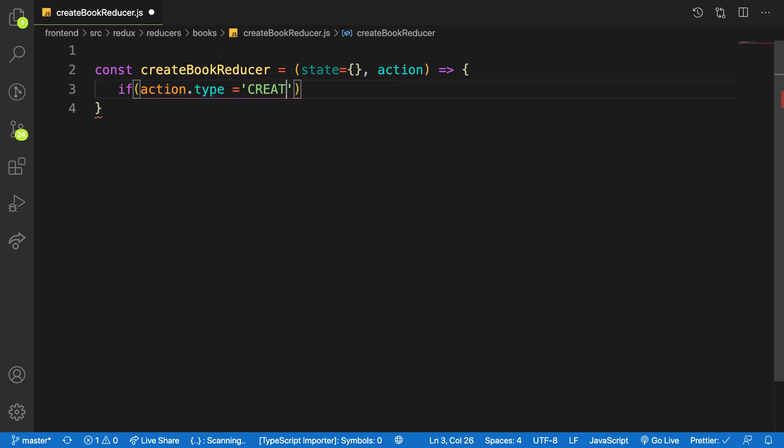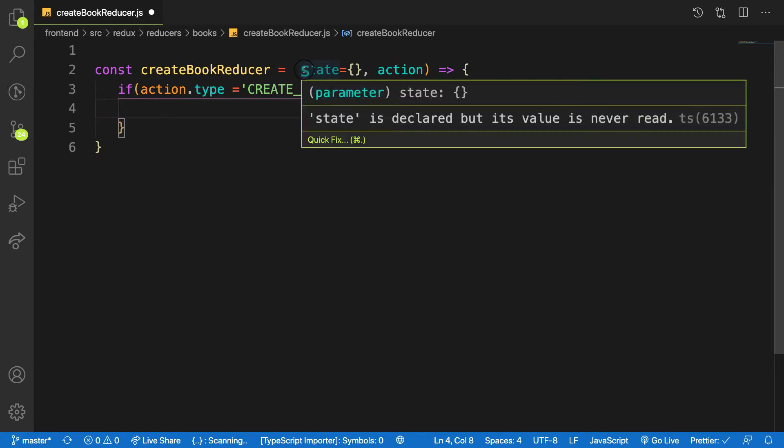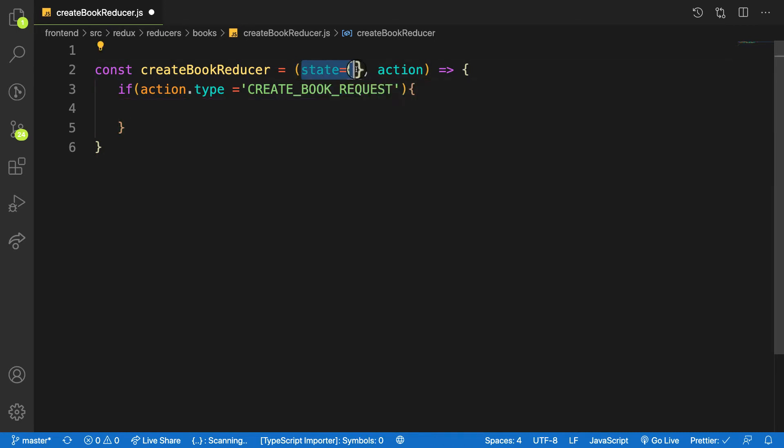Instead of this, I'm going to make use of what is called a switch statement. They all work in the same way, but most often you normally use a switch statement inside reducers.